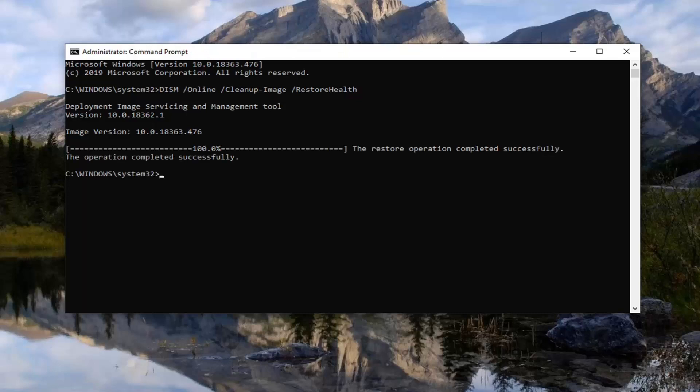Once it says it has completed successfully, there will be another command in the description of the video. It's an SFC — a System File Checker utility scan.